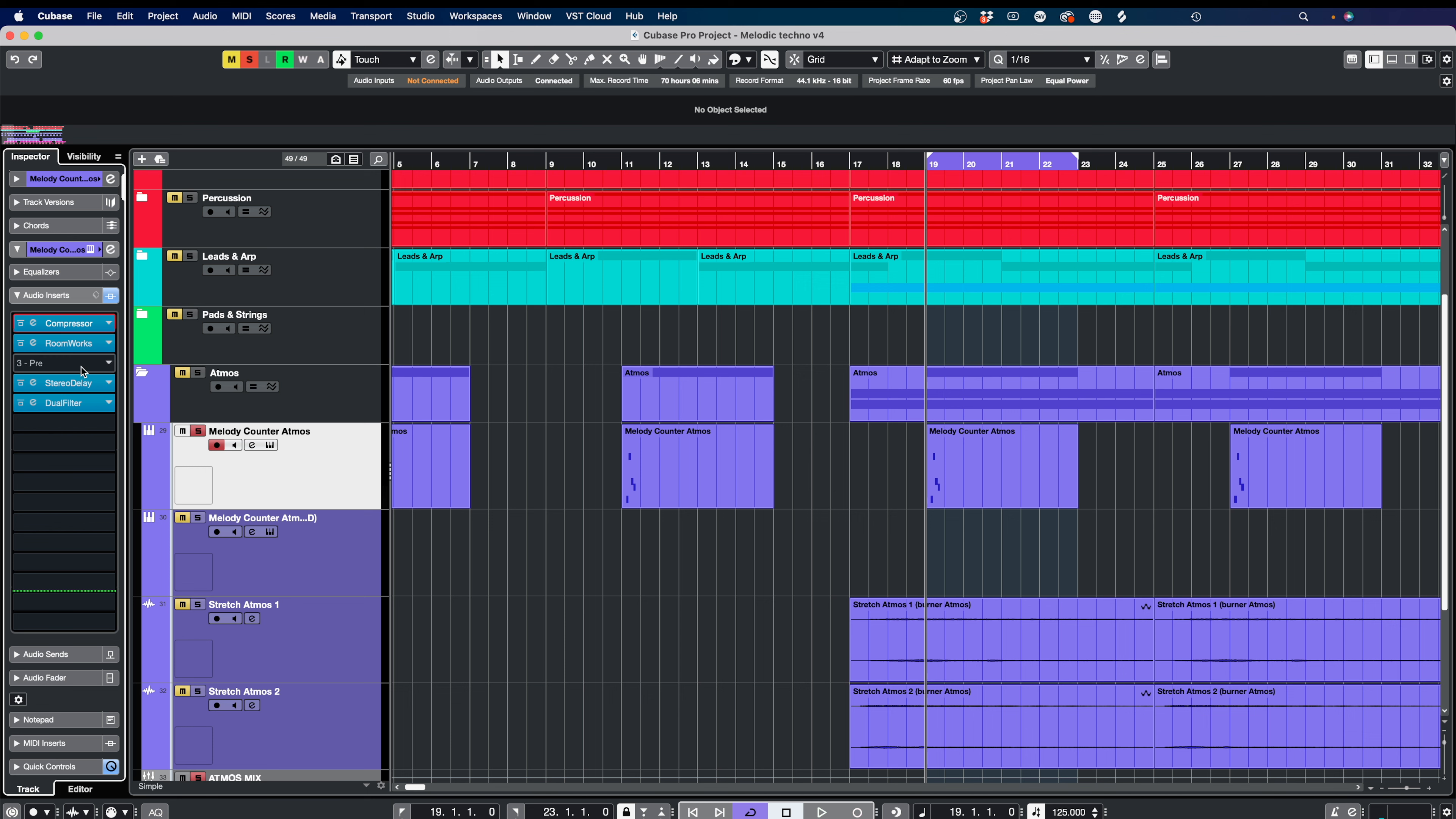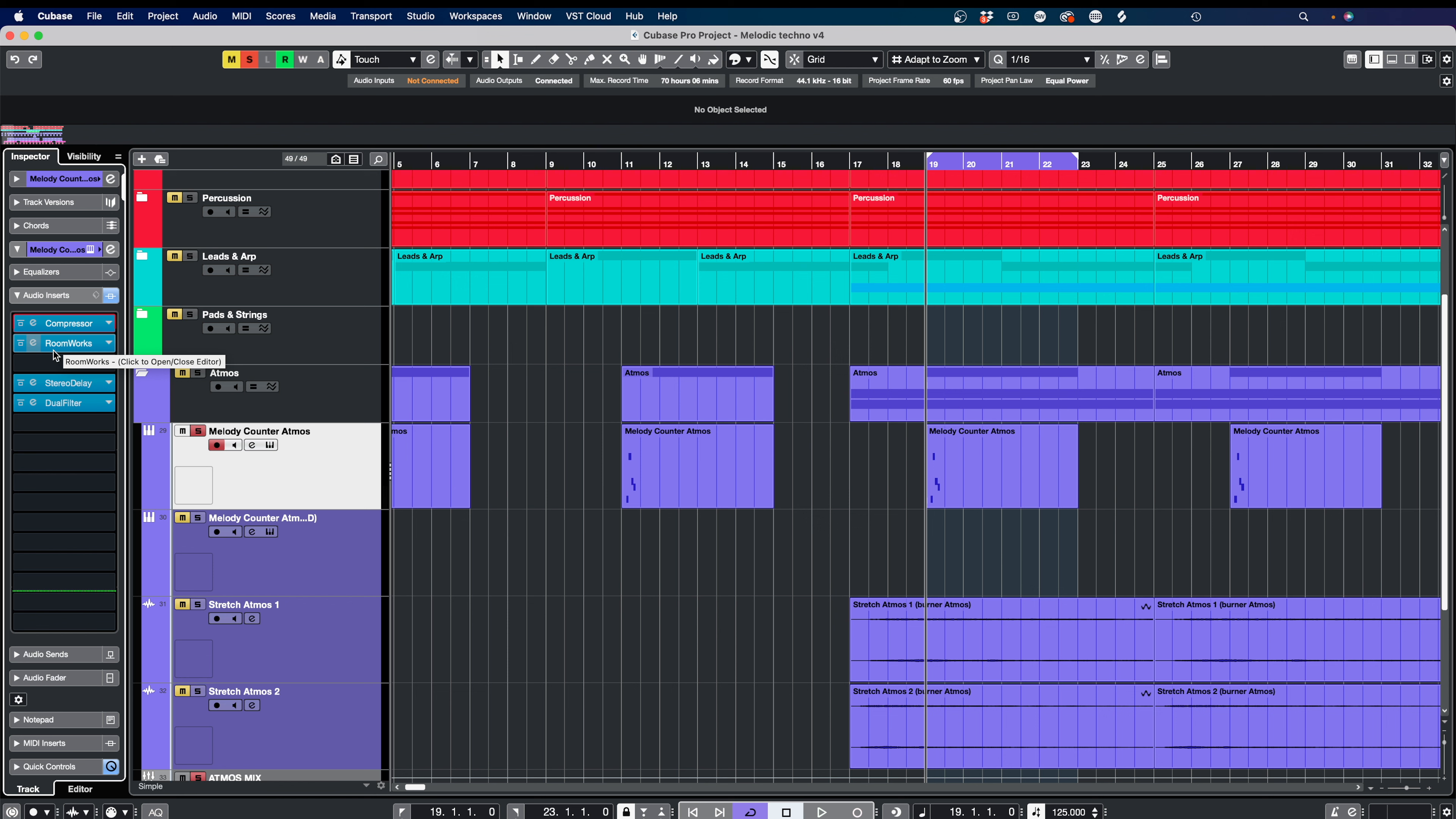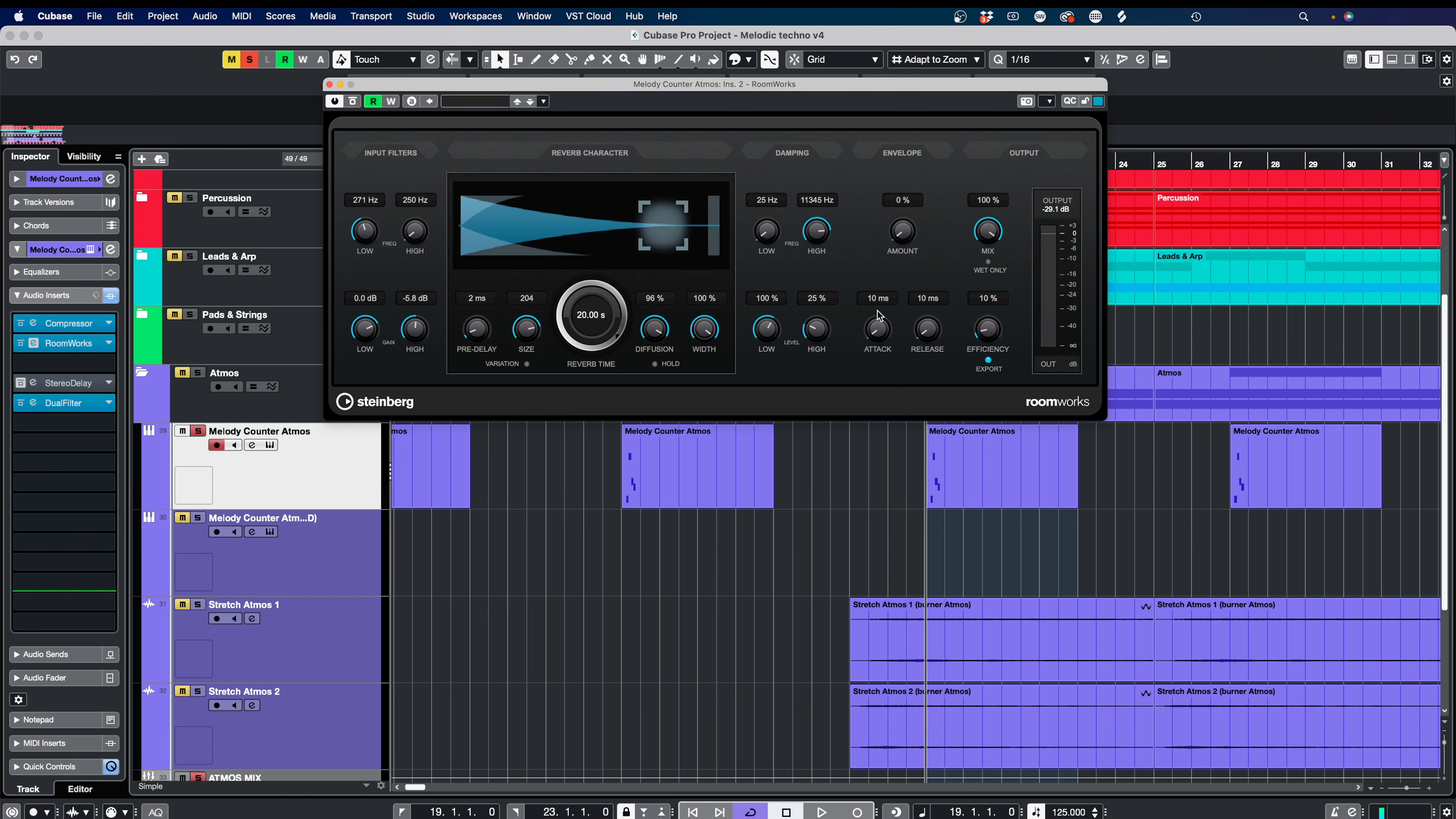You can see that we have Roomworks and then we have Stereo Delay. The Stereo Delay comes after for the reason that I want the washed out sound of the reverb to be echoed to enhance the decay time of the reverb. The reverb on its own is not big enough for me. You could layer a second reverb on top if you wanted to, but a much quicker and clearer way is to add some Stereo Delay. This Roomworks here is set to 20 seconds, the max it can be, large size, long diffusion, with the mix set at 100%, and we've just got the lows rolled out on the inputs and dampening.